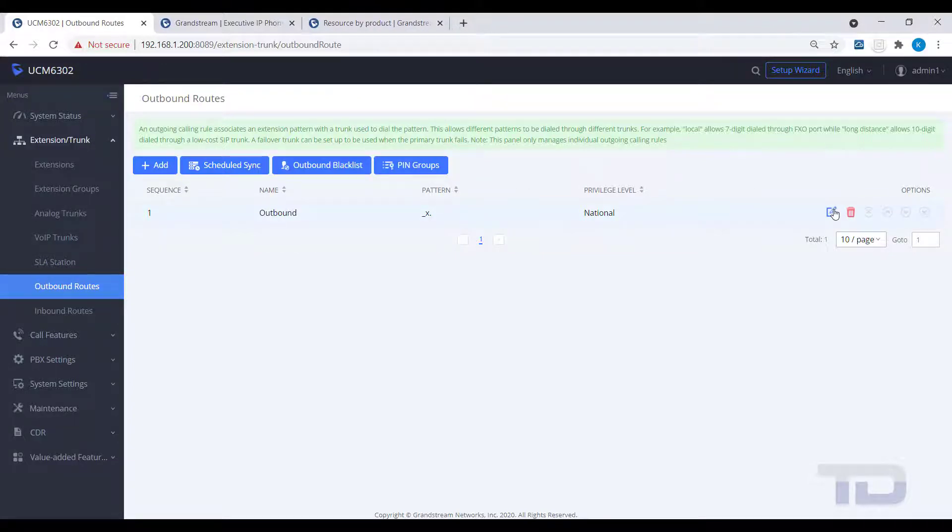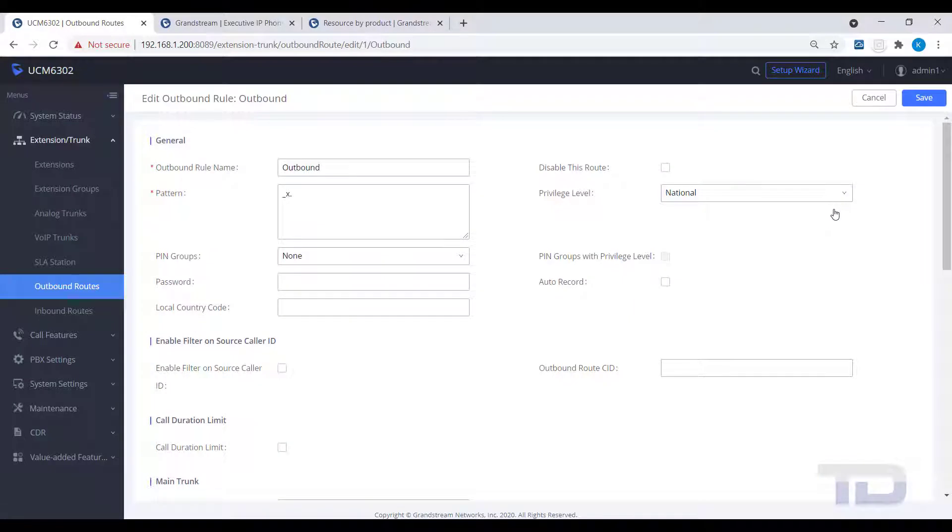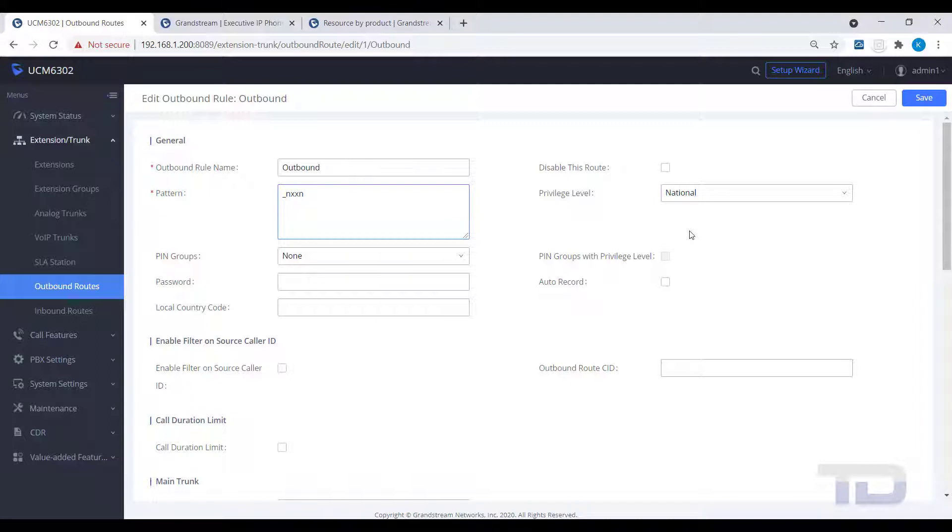Our example was set to dial out our SIP trunk with a wildcard match of any number. This is not recommended as it opens the system up to international and toll dialing. Instead, you want to use dial patterns, like in our example for 10 and 11 digit dialing.